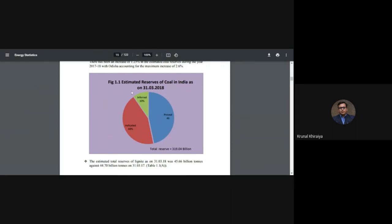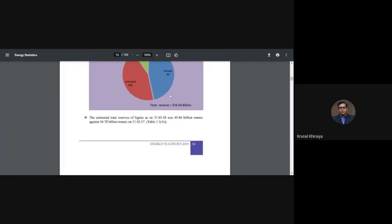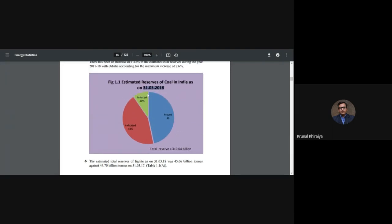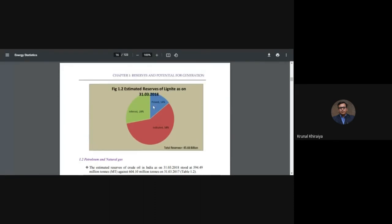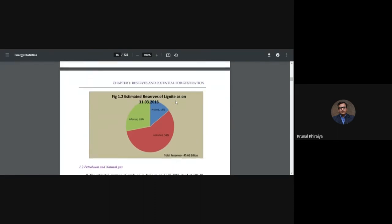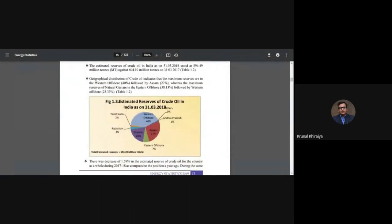The estimated coal reserves in India are 319.4 billion tons as of 31st March 2018 — from the 2019 statistics. The data is slightly old because government data takes time to compile. Regarding lignite, it is a major solid fuel source in India but contains more than 27-30% ash content, which is why India depends on imported coal from other countries.